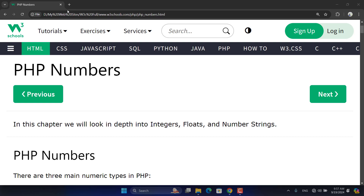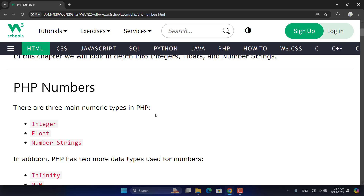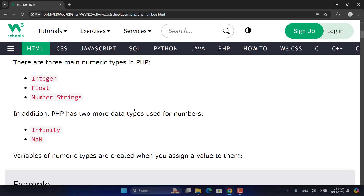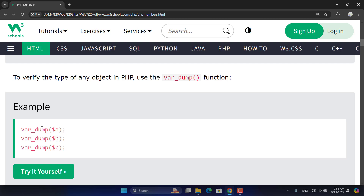PHP numbers are generally in three main types: integers, floats, and number strings. But PHP also has two additional types: infinity and undefined or NaN (not a number), similar to what we had in JavaScript. Number strings are numbers that appear alone inside double quotations — not mixed with other strings.